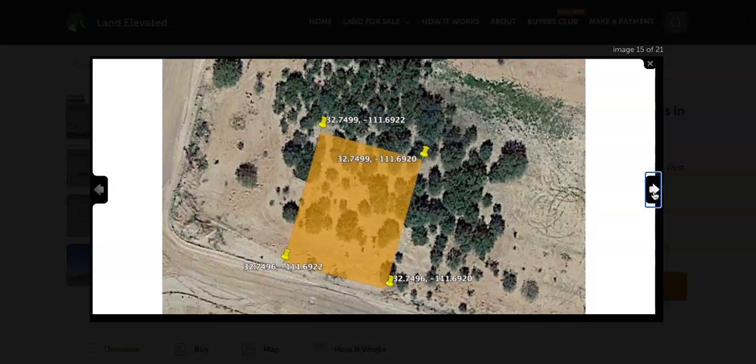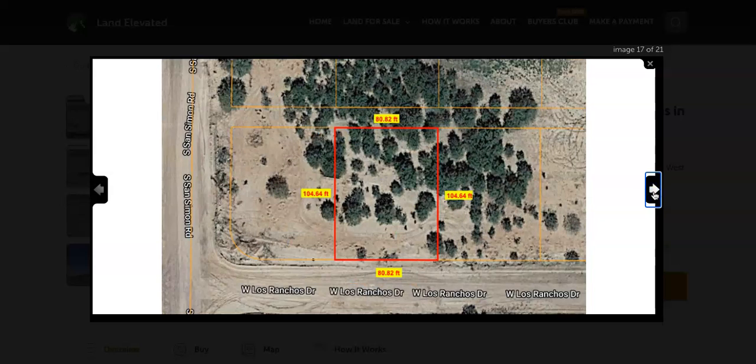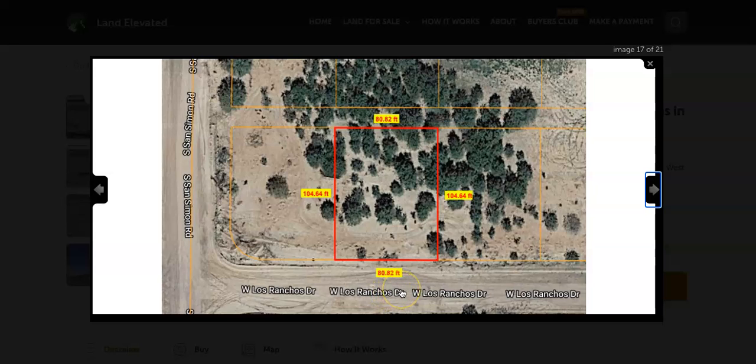Here are the GPS coordinates. If you plug these into Google Maps, you will be able to locate the corners and the perimeter of the property. You can see the access road is from West Los Ranchos Drive. It is a dirt road access.